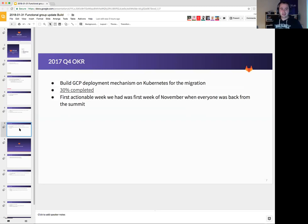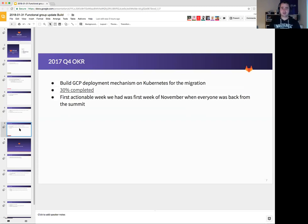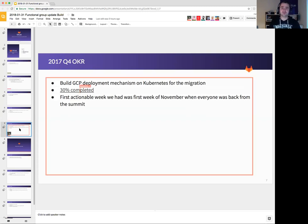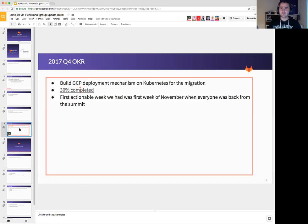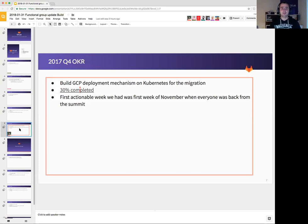The next OKR was build GCP, deploy the mechanism on Kubernetes for the migration. I would say, even in the best of cases, this was very much a moonshot to achieve in one quarter, especially considering that we started in November. So after everyone returned from the summit, that meant we had like a month and a half to do a project that changes the complete deployment strategy of GitLab. So to say this was ambitious is an understatement.